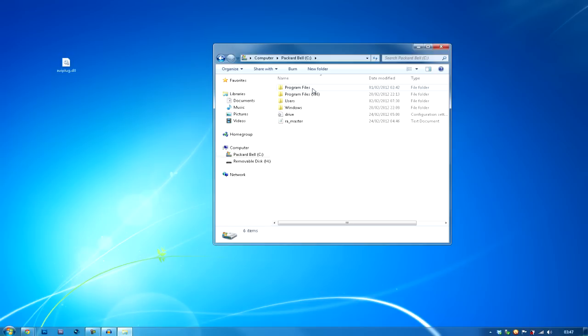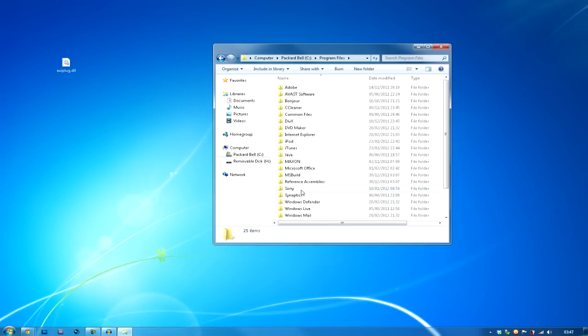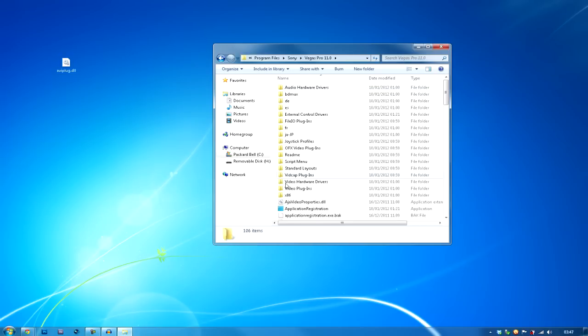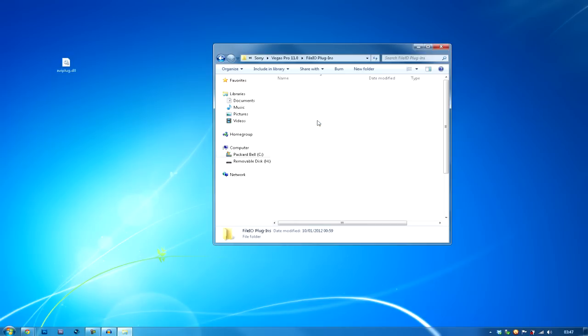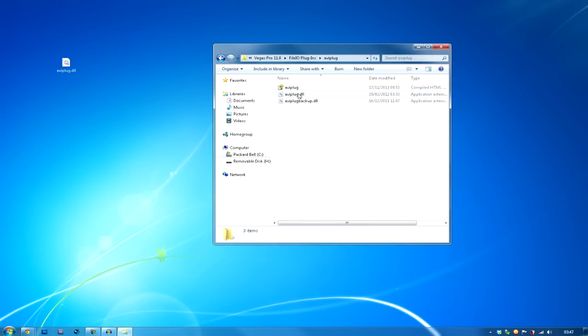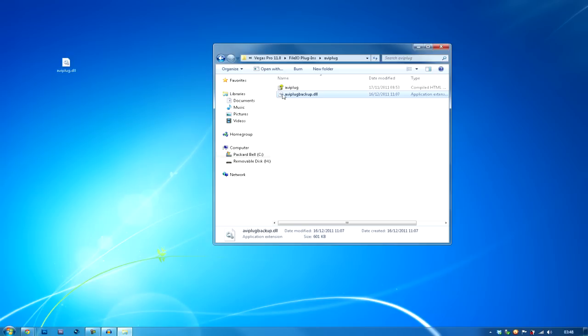Program Files, Sony Vegas. You want to go to File IO Plugins, AVI Plugin. I've already got it there, so I'm just going to delete that to show you.